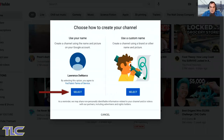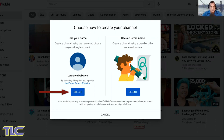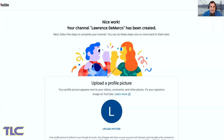You have an option of just using your name, or on the right-hand side you can put in your agency, your business name, or a name for a course you want to create a YouTube channel to supplement. Click select and congratulations — it's that easy to set up a YouTube channel.